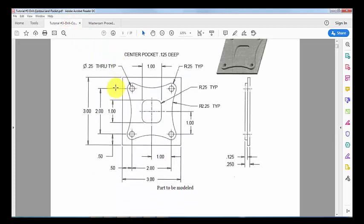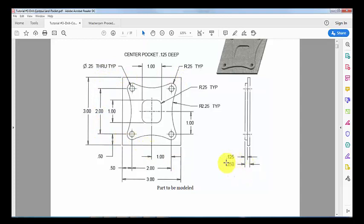In this tutorial we have a part that has dimensions 3 by 3 inches and thickness 0.25 inches. We have four holes.